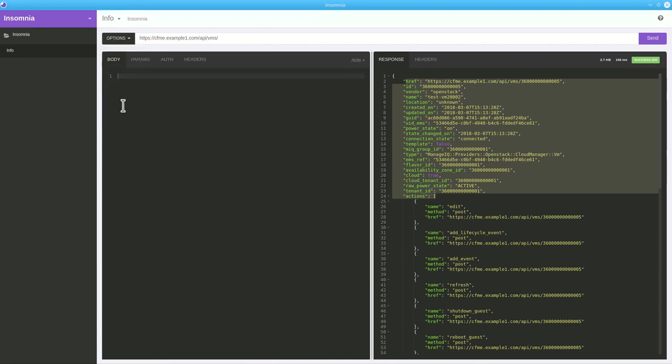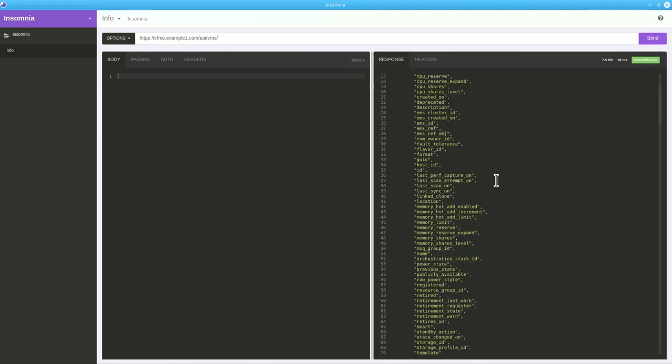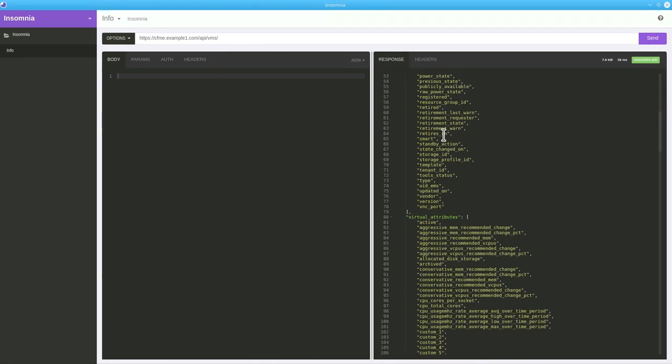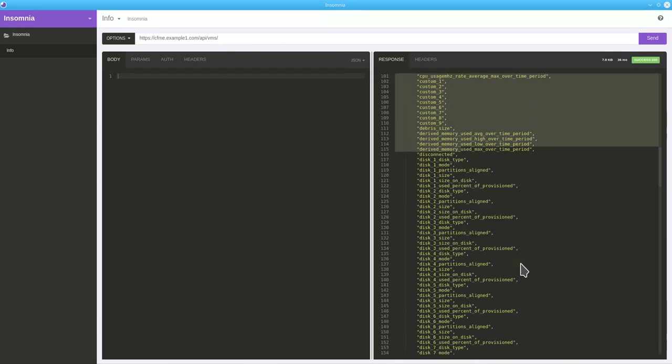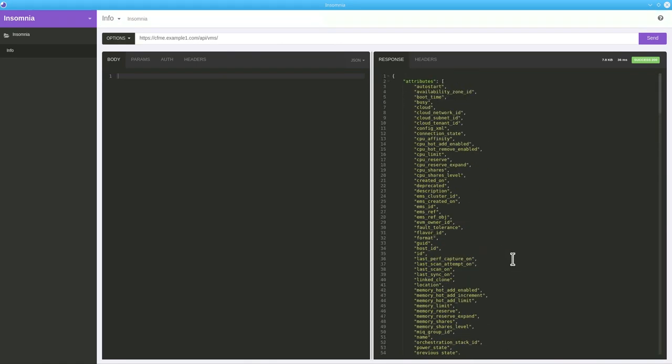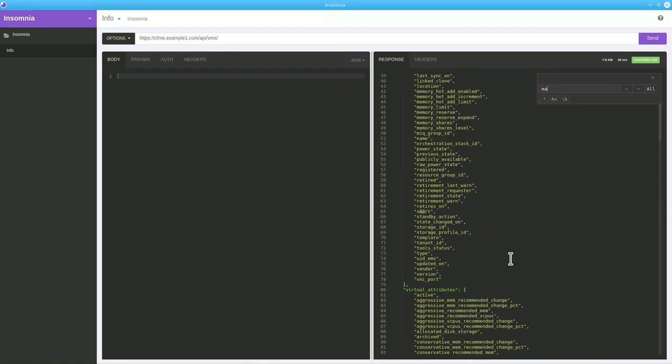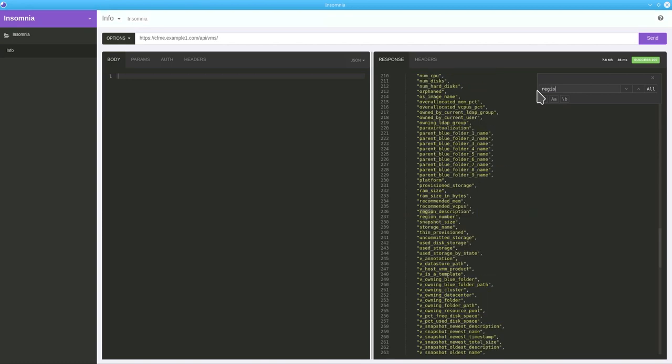So, in order to get the list of virtual attributes or metadata as region number and MAC address, we need to send the API request with option field instead of get as shown. You will get the list of virtual attributes and you can search any one of them like MAC address or region number.